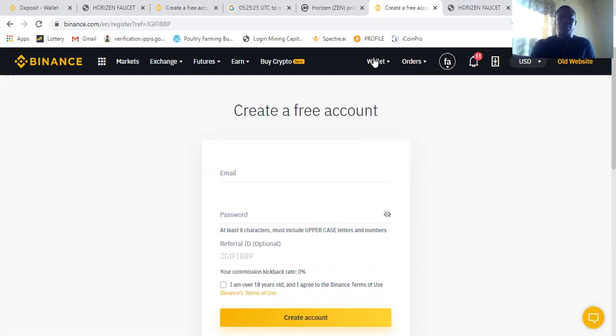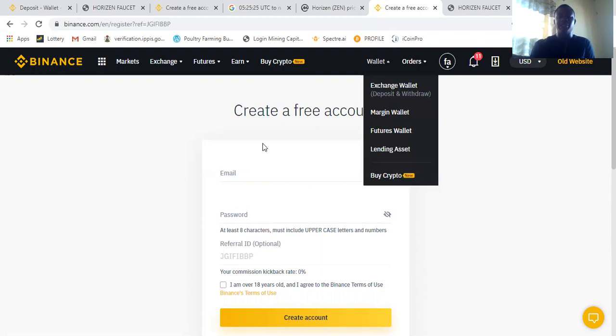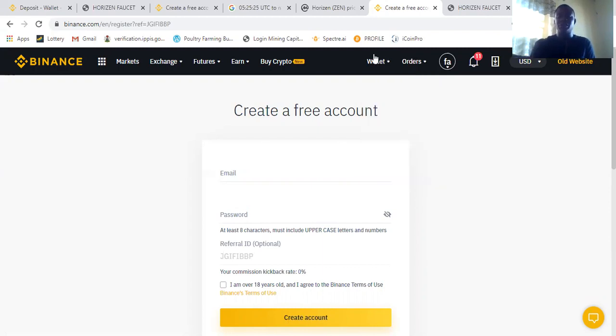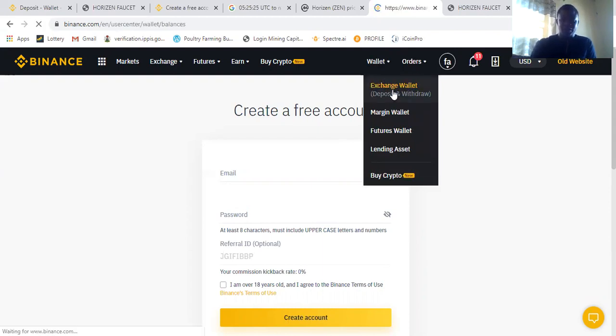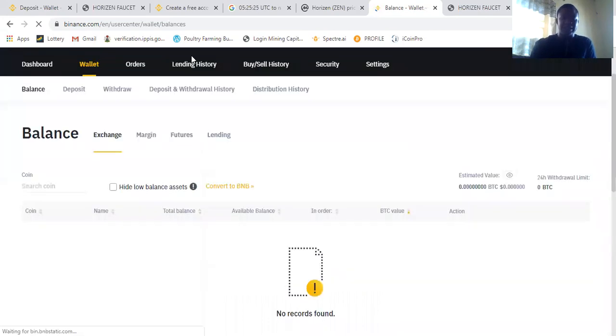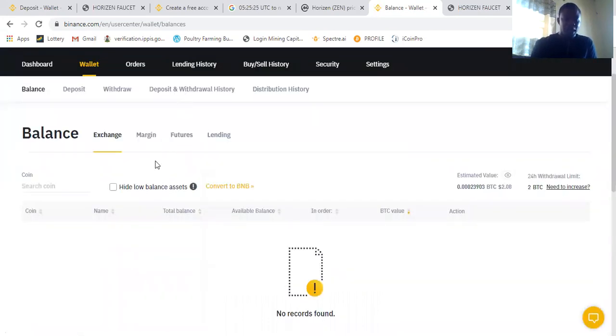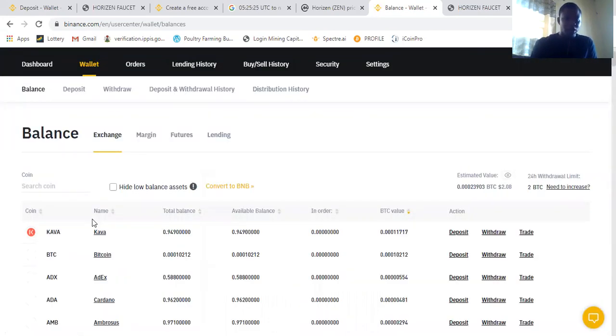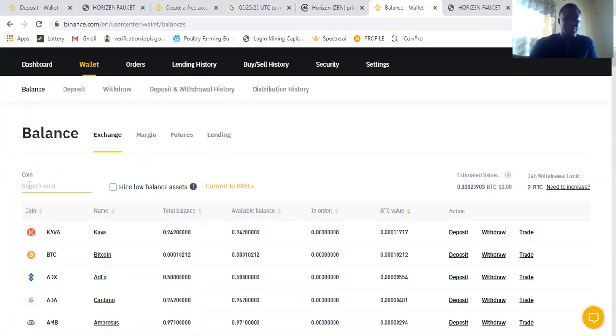But what you need to do after logging in, because I've logged in, so you need to come here, you click this wallet, you click it like this. Once you click on the wallet like this, the next thing you need to do is click on this site.